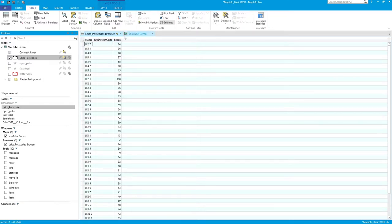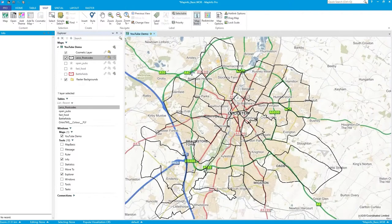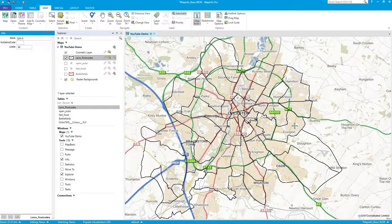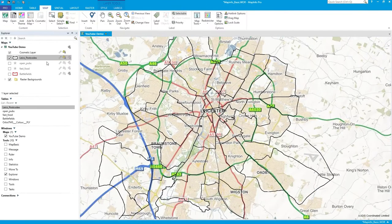We've got some nice random data now. If I click on a postcode I can see, for example, leads 37 or leads 46 — maybe they're from a marketing company that supplied leads for double glazing or insulation. The postcode name is there but district code is still empty.